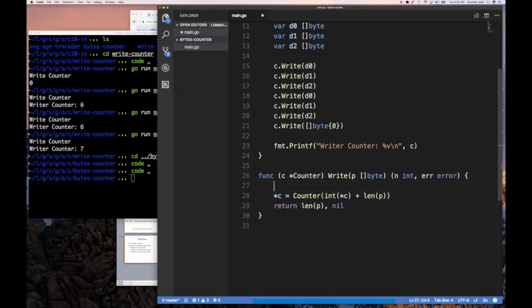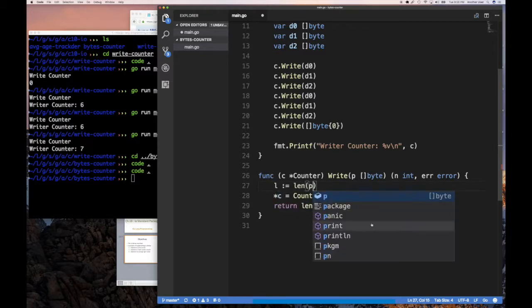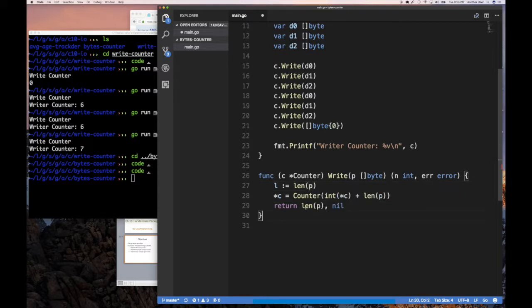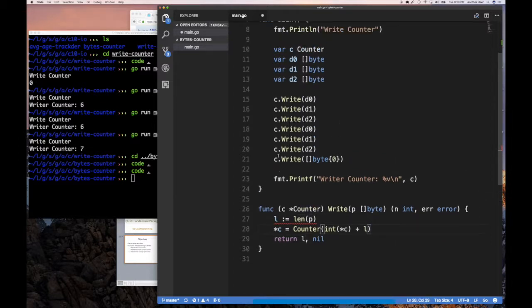So instead of calculating length multiple times, we could just do length of P here and then just return L here. And then just add L here. And that pretty much gets us what we want.